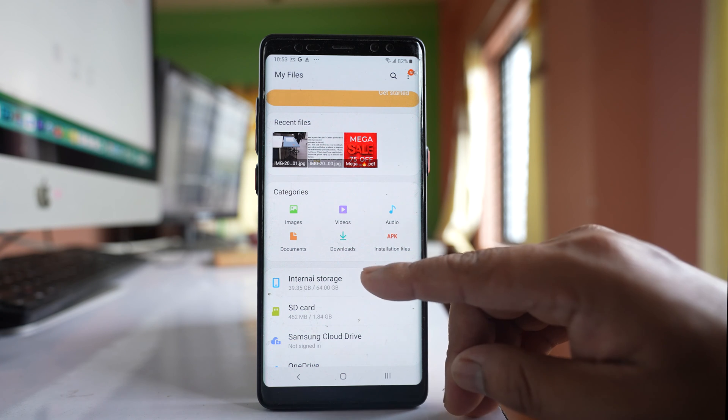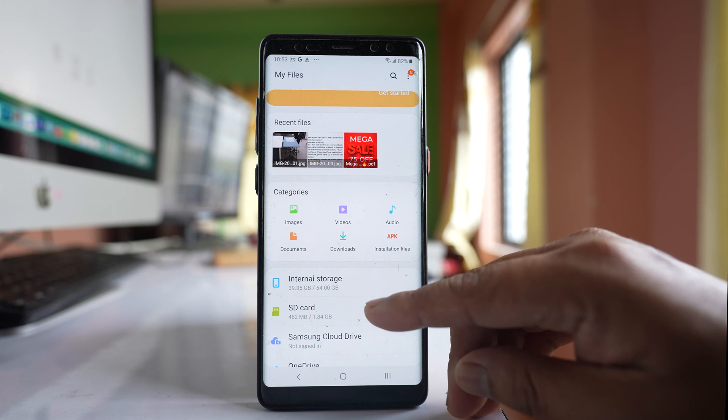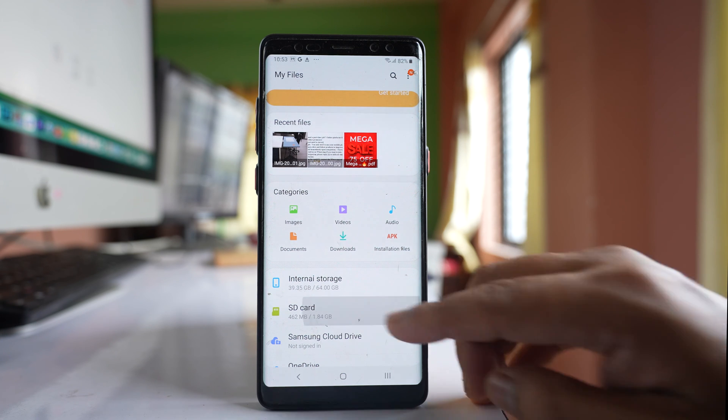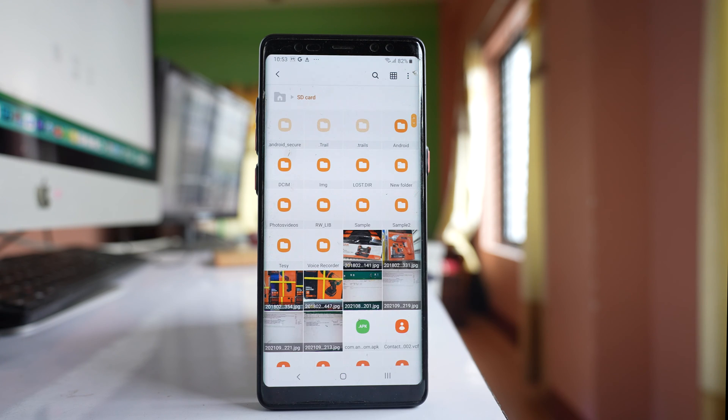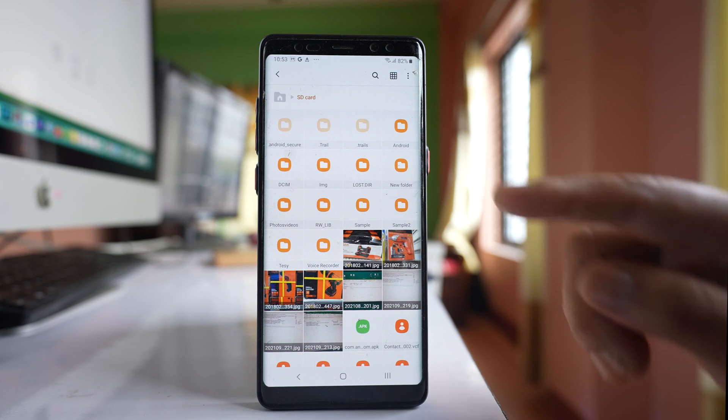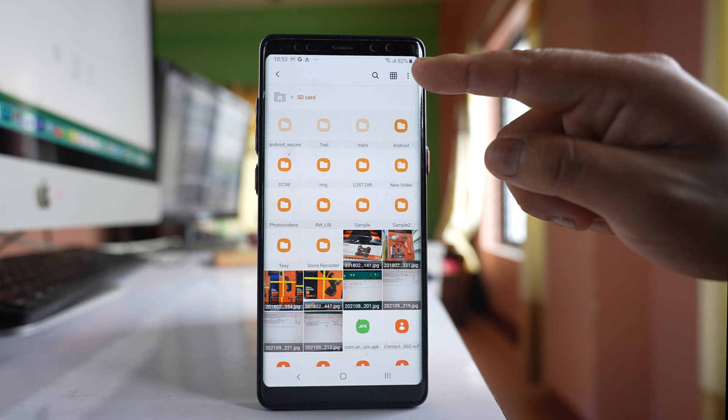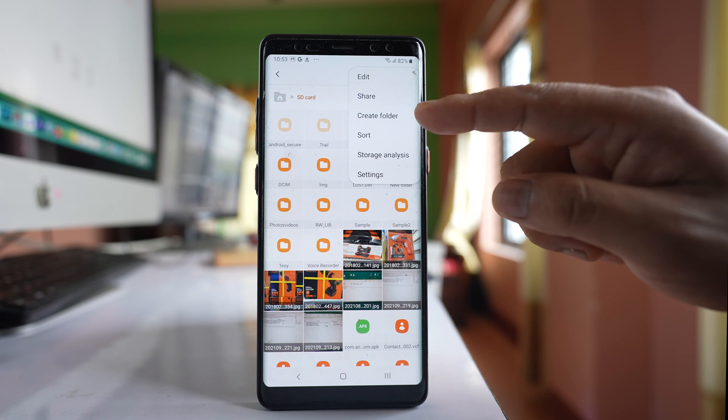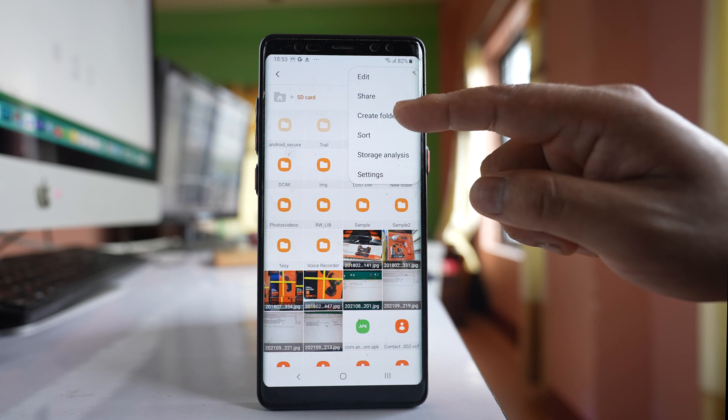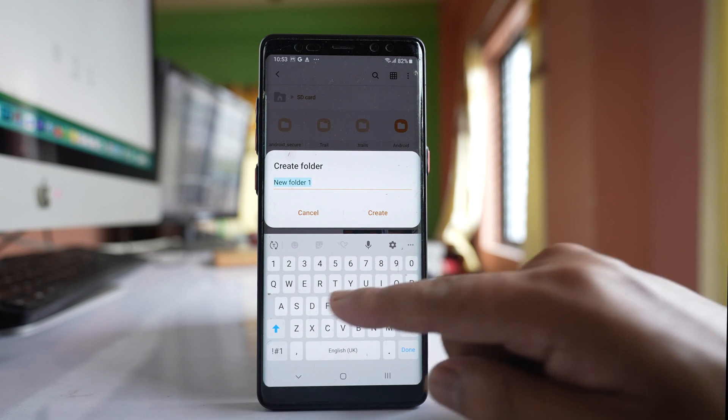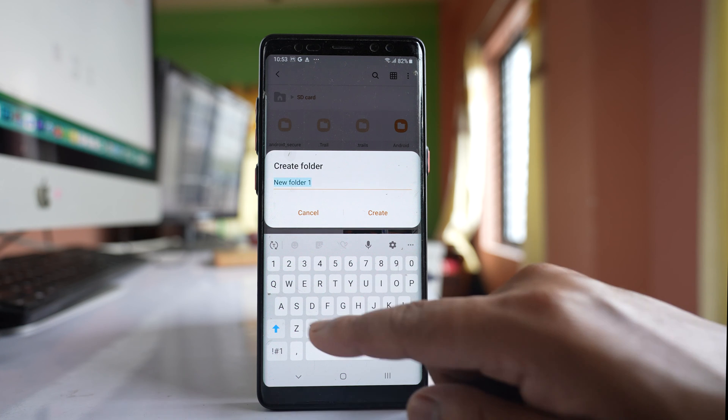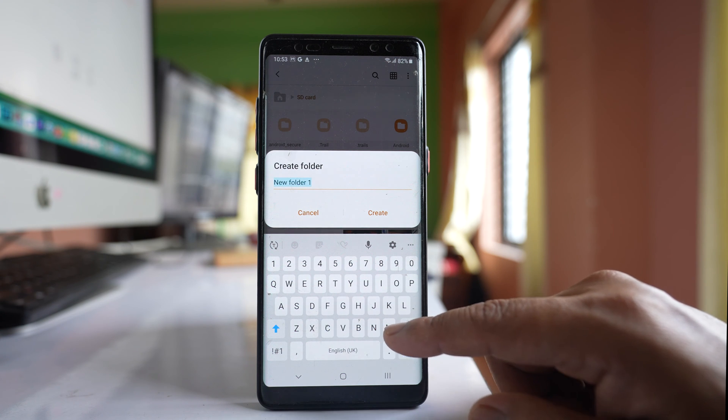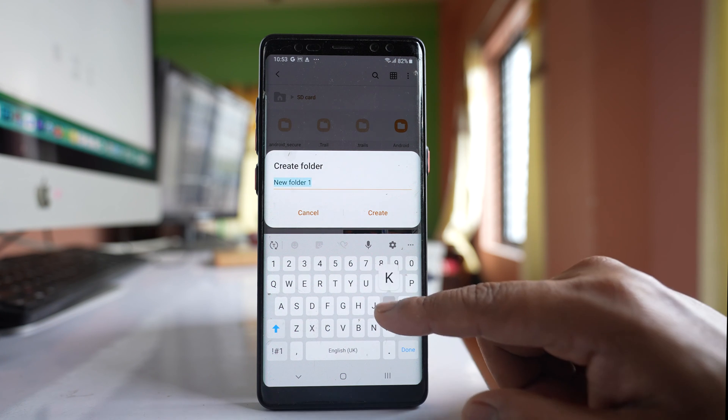I have internal storage and SD card. Let me select SD card. If I want to save WhatsApp photos here, I will tap on these three dotted icons, select create folder, and give a name to this folder.